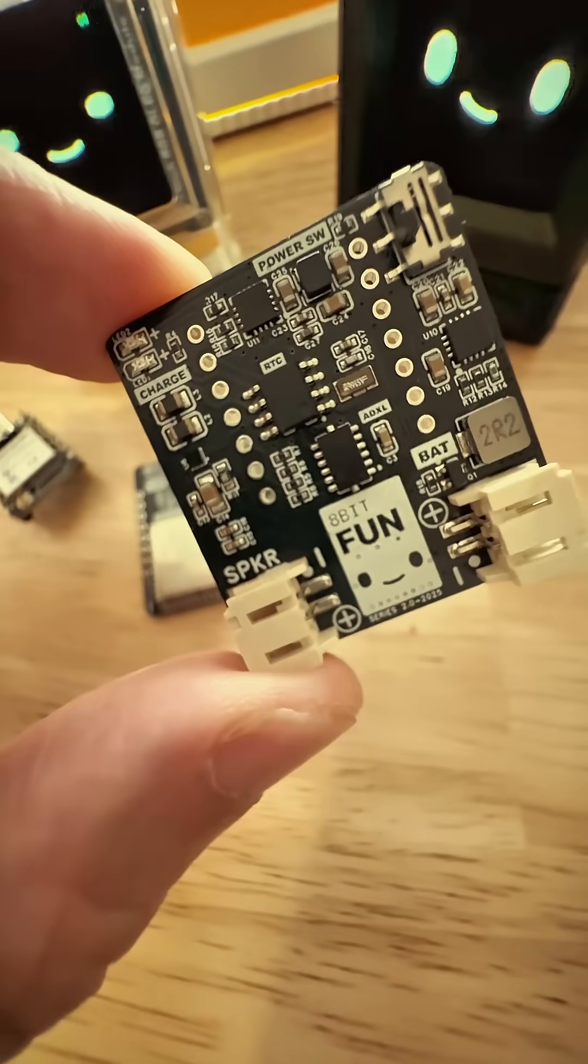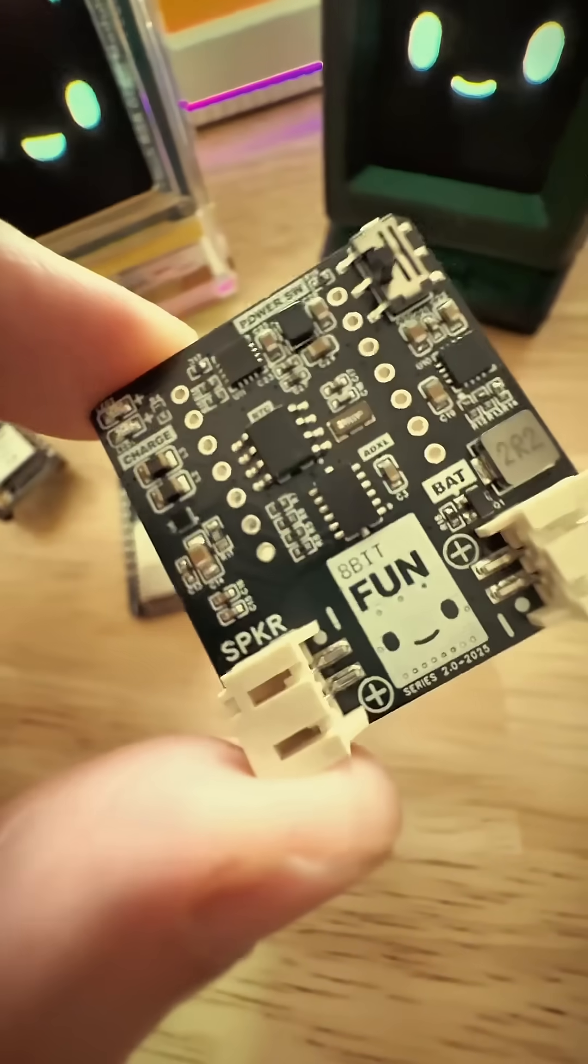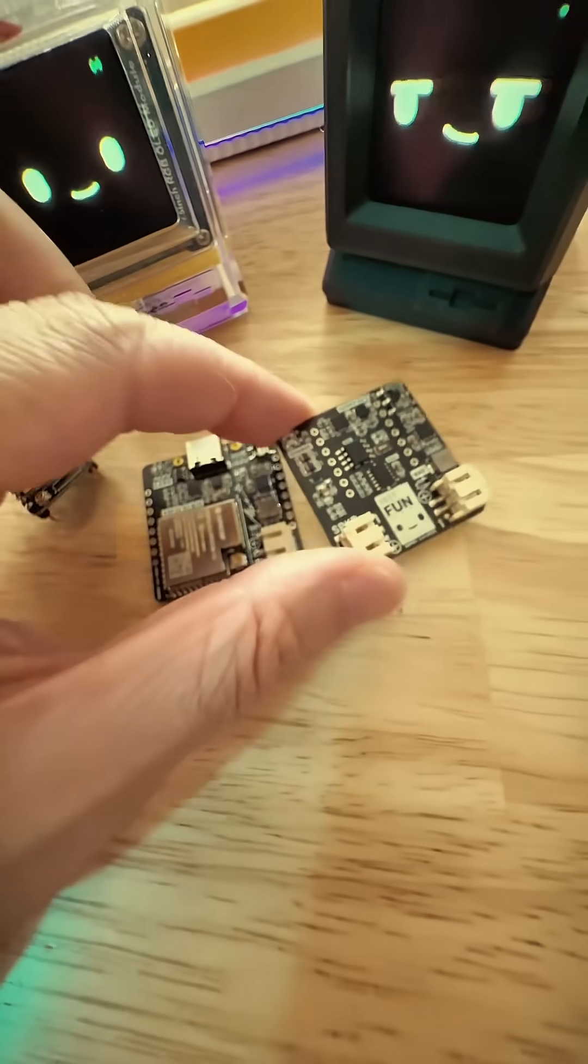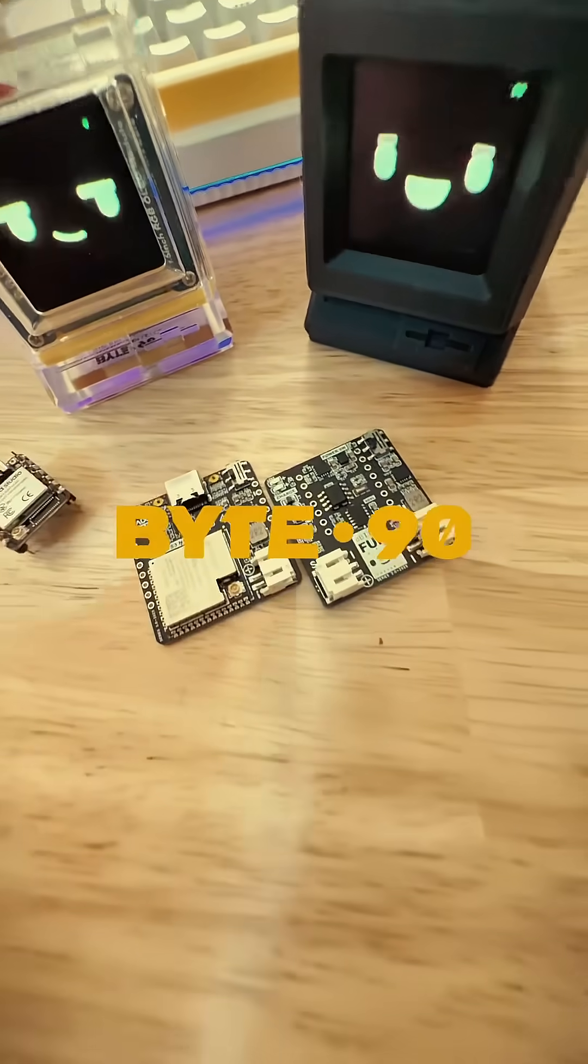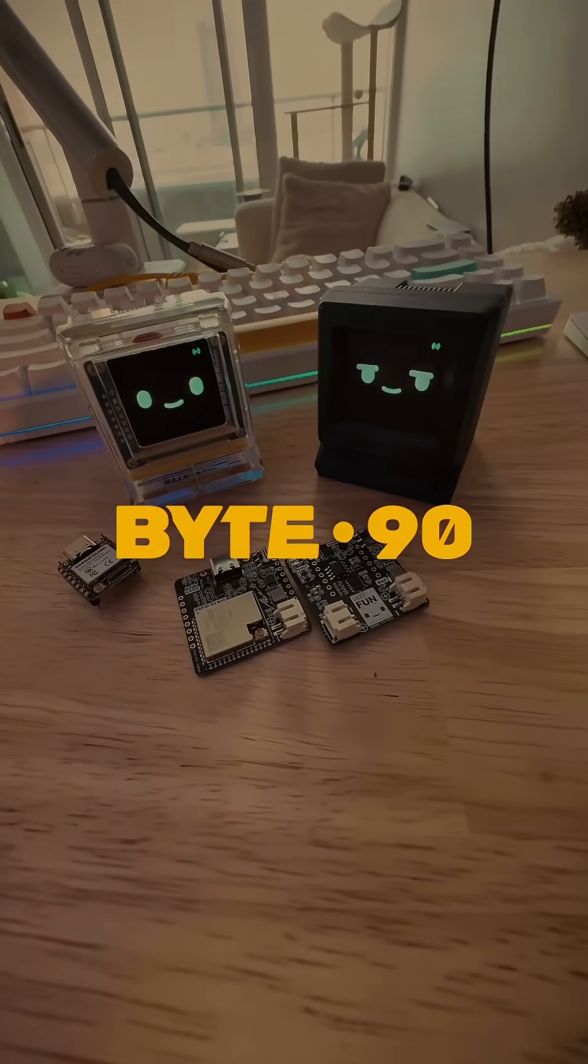But yeah, so I thought I'd just share this with you guys. So follow for more as I continue this development for Byte 90.